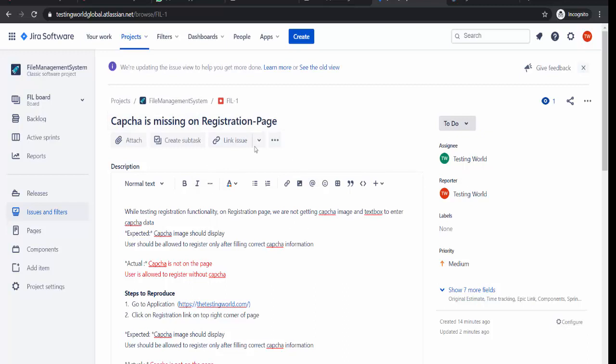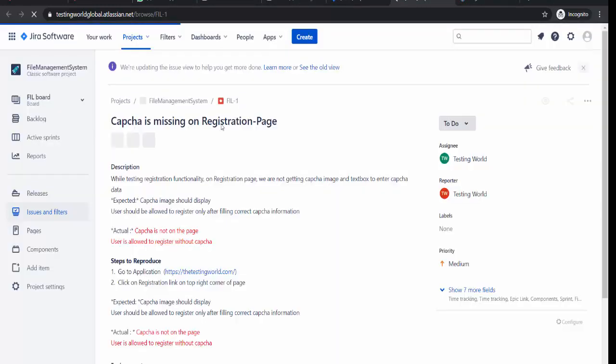As of now when we are searching this defect, it opens on the same page means it is opened here. We need to make changes. If you want to open in a different tab, that's a defect number, just click on this. So it will open the defect in the next tab.